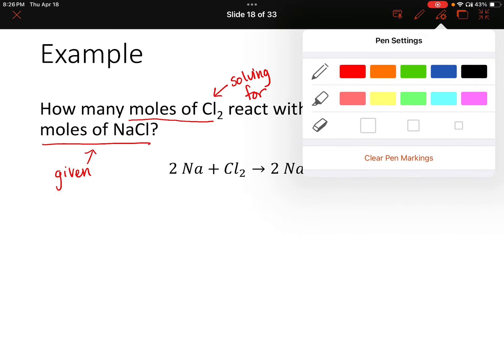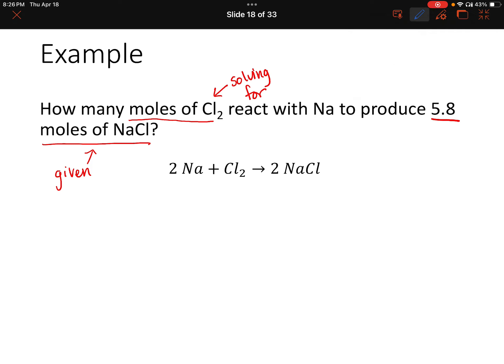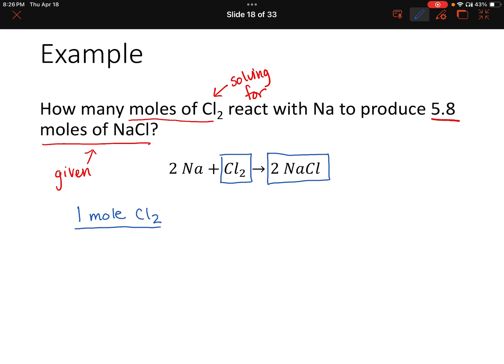Let's figure out which conversion factor we need. We're focused on chlorine and sodium chloride, and we saw that there was a ratio of one mole of Cl₂ for every two moles of NaCl. So that will be our conversion factor.